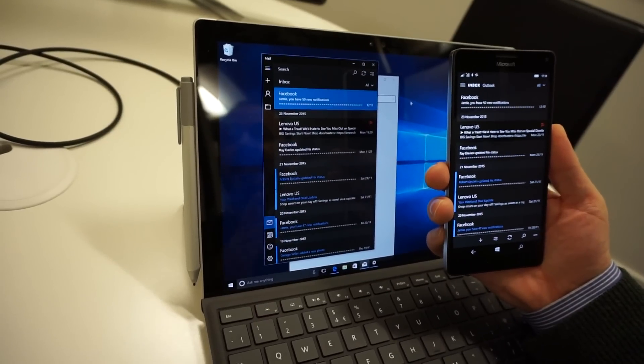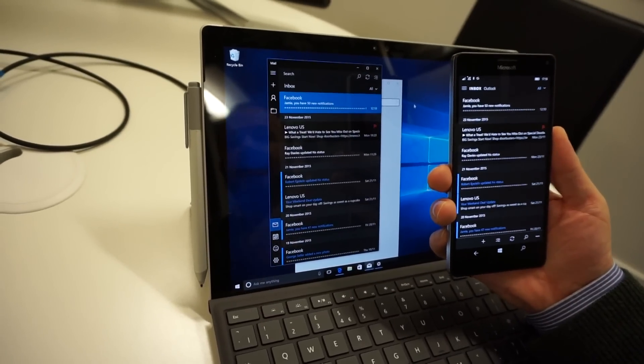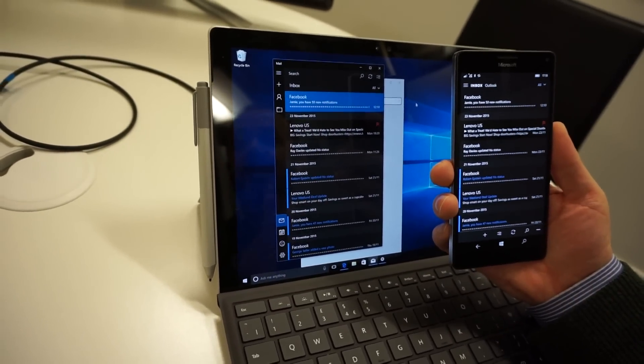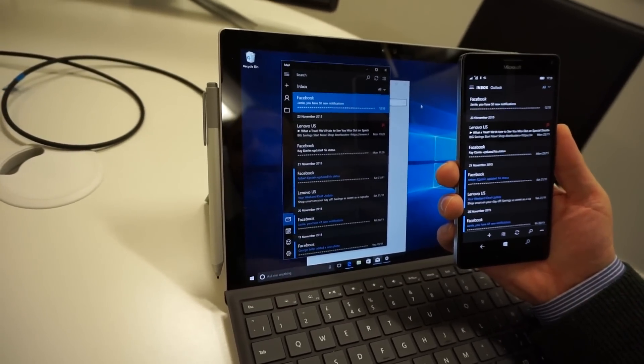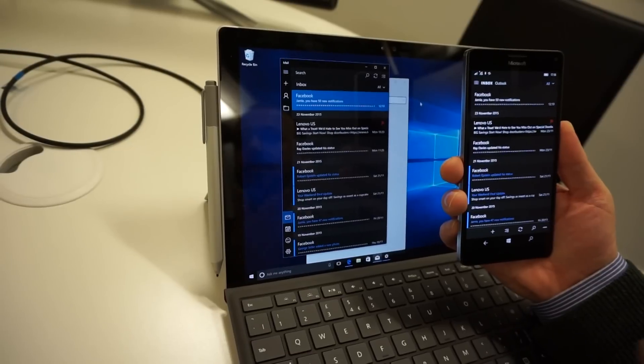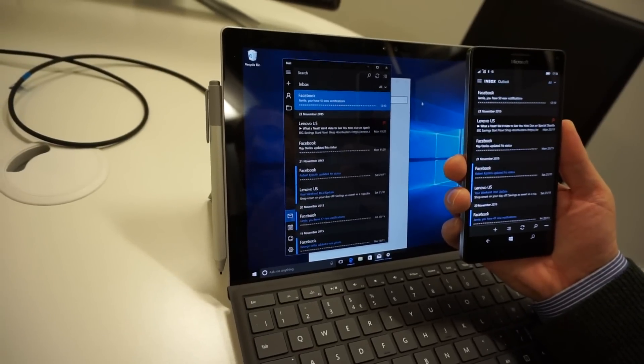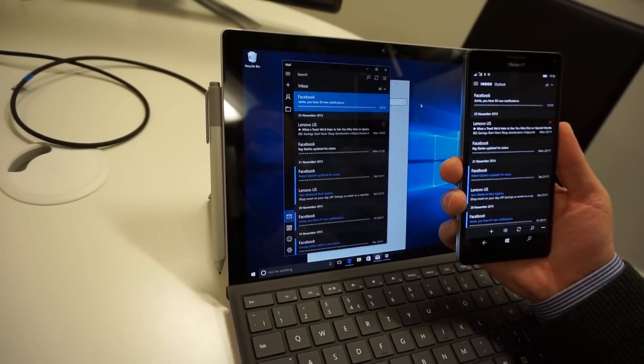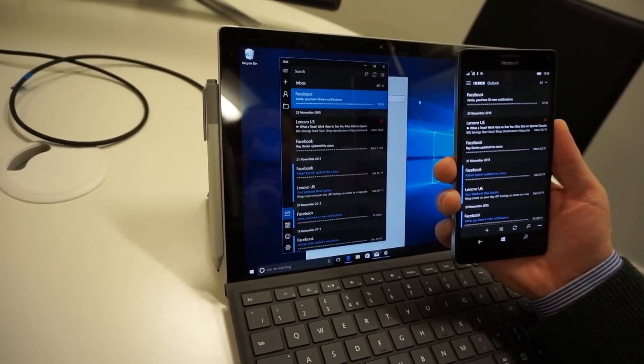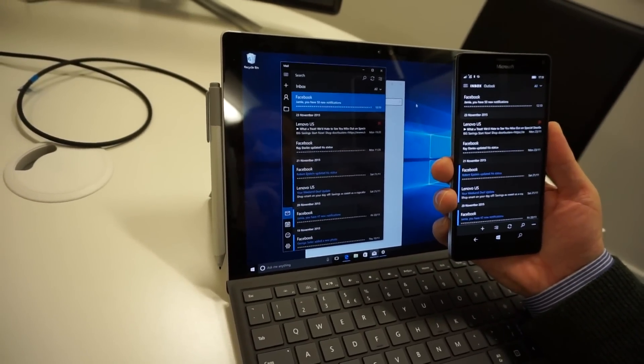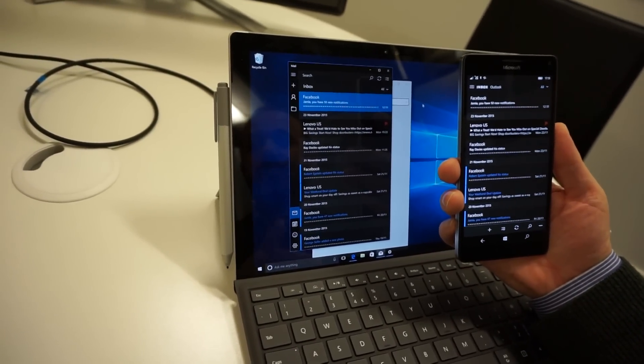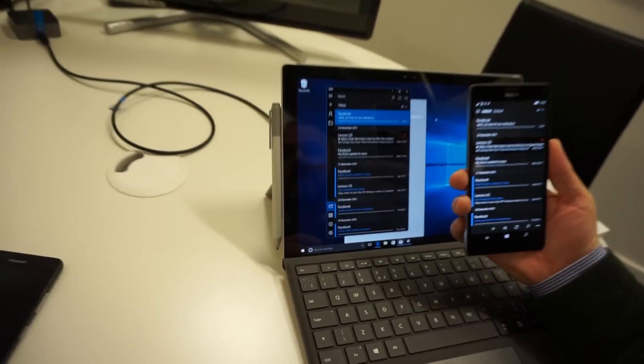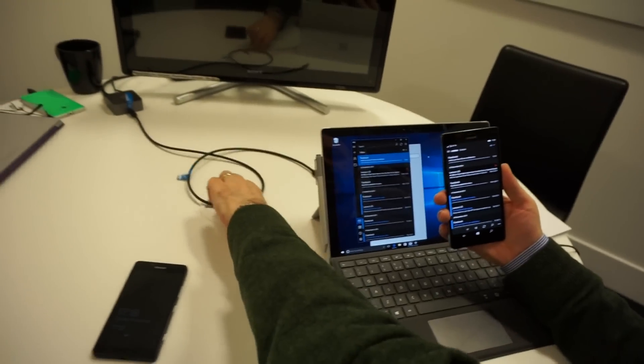And that's really important because if I plug this phone into a big screen, as we'll see, you'll then get the full app running in the same way as it does on the Windows 10 desktop. So we plug it into the big screen.